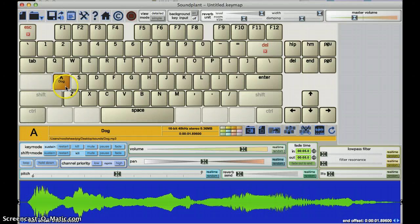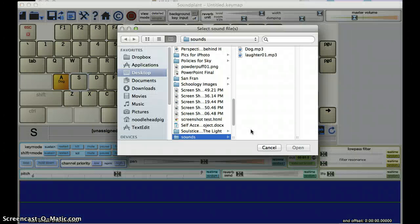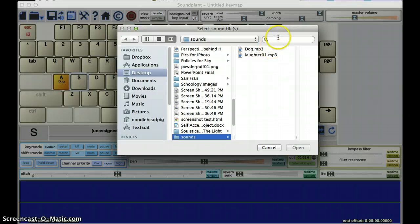And you'll notice it labels and tags the key. For the S, we'll go ahead and just put in the laughter.